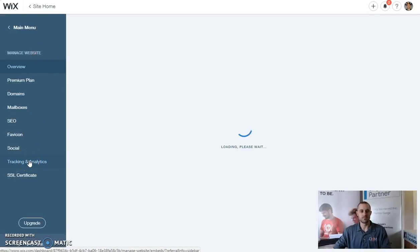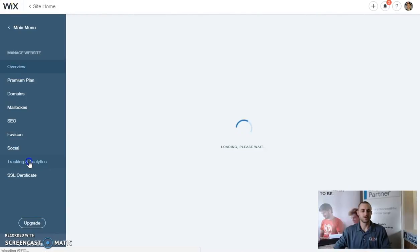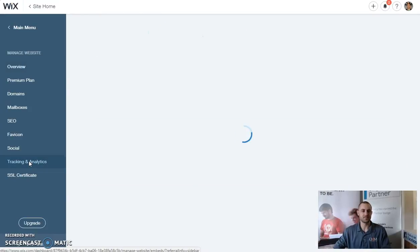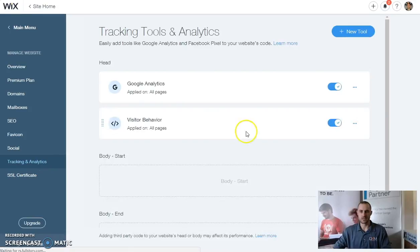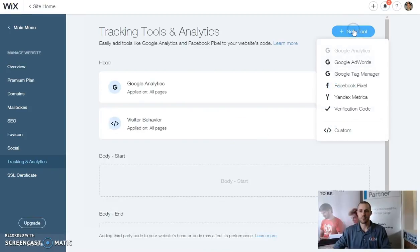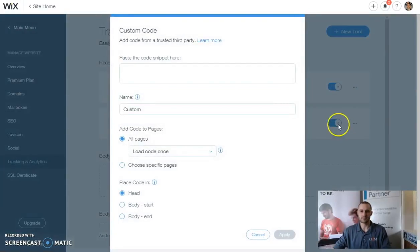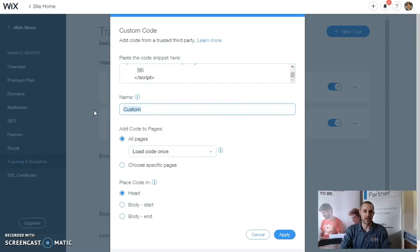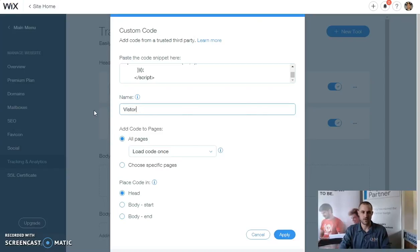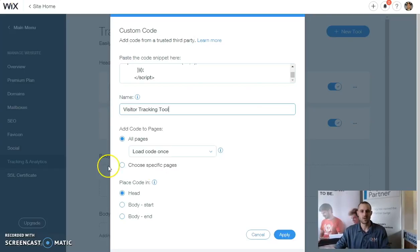Once this pops up here, we can click on tracking and analytics. What we're going to do is we're going to install a new tool and we're going to select custom. We're going to paste our code. You can name this whatever you're going to remember it as, so we can do just a visitor tracking tool.